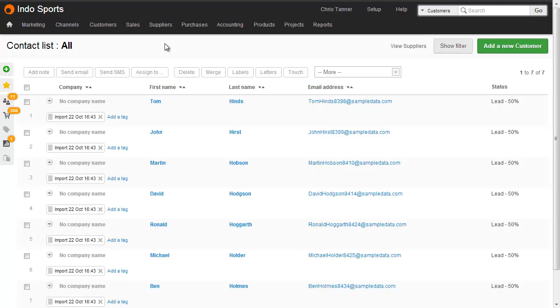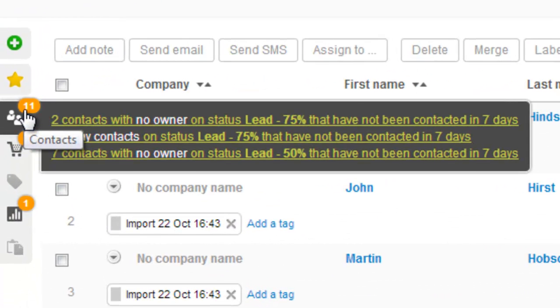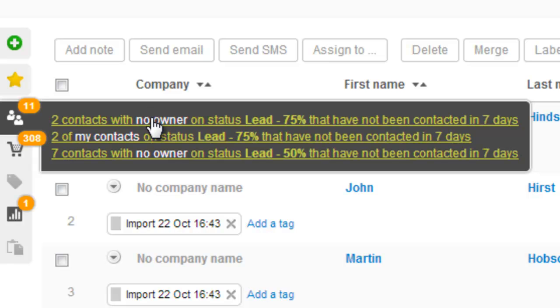If you set a remind days of 7 on a status, then if after 7 days you haven't spoken to that contact, it will appear in the count on the left hand side. Clicking that count will show you a little bit more information. So we've got two contacts with no owner on status lead 75% that have not been contacted in 7 days.